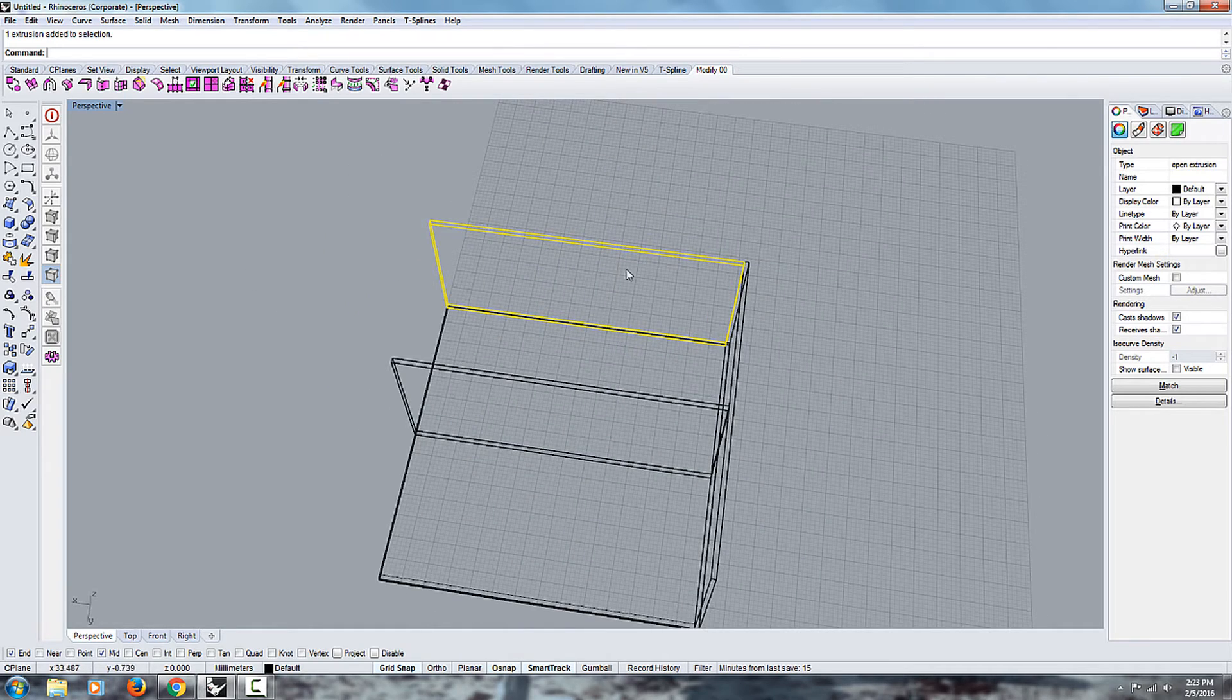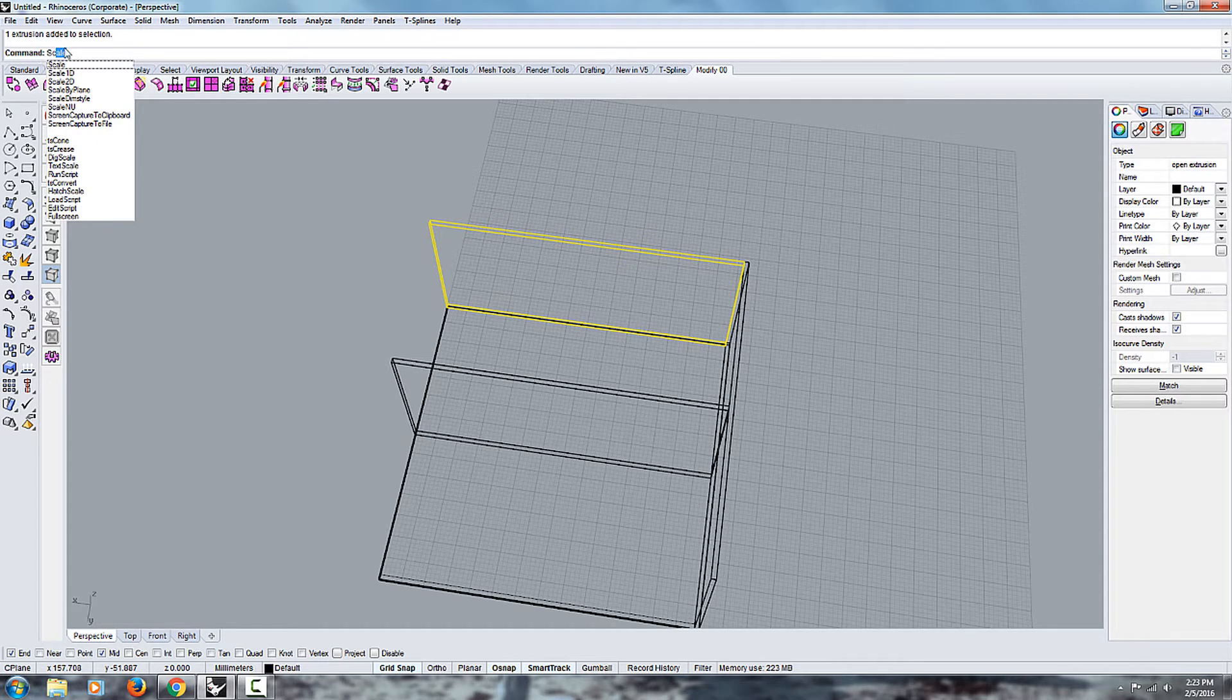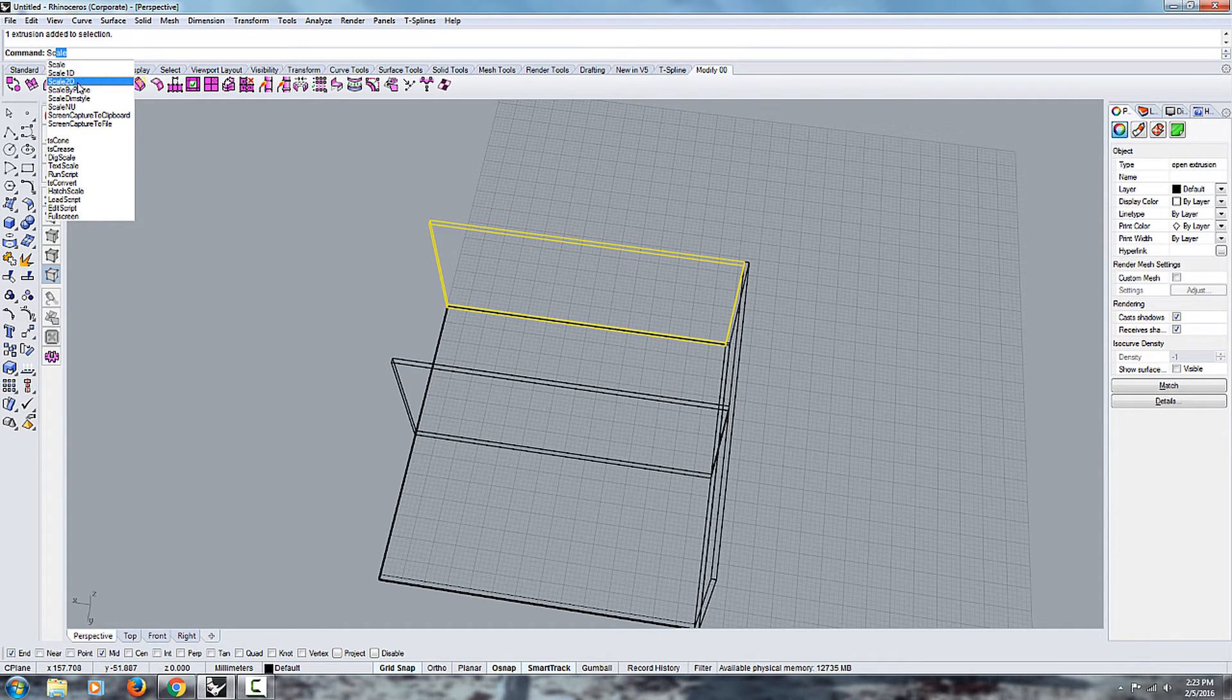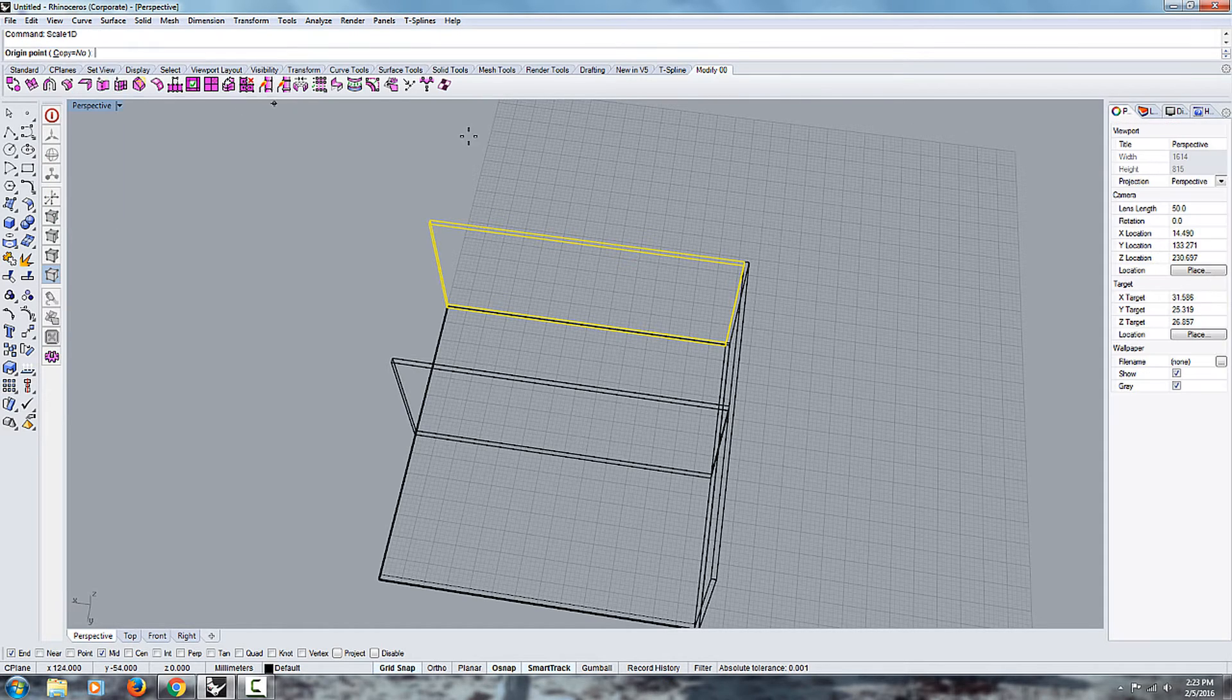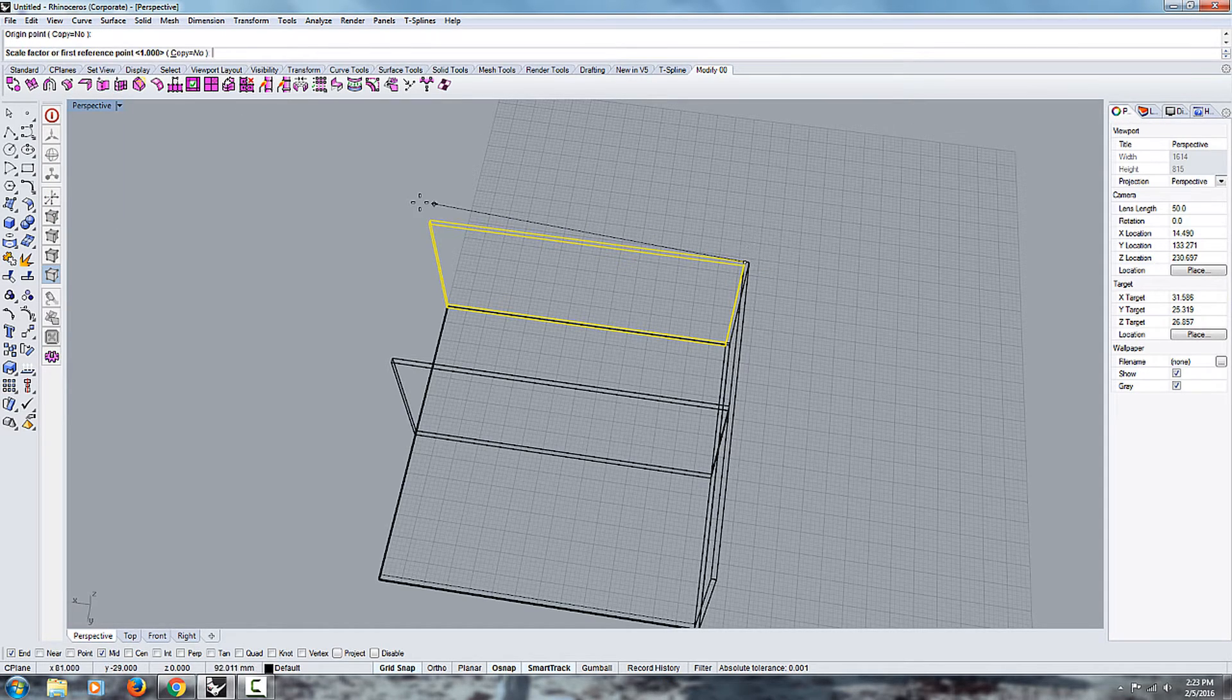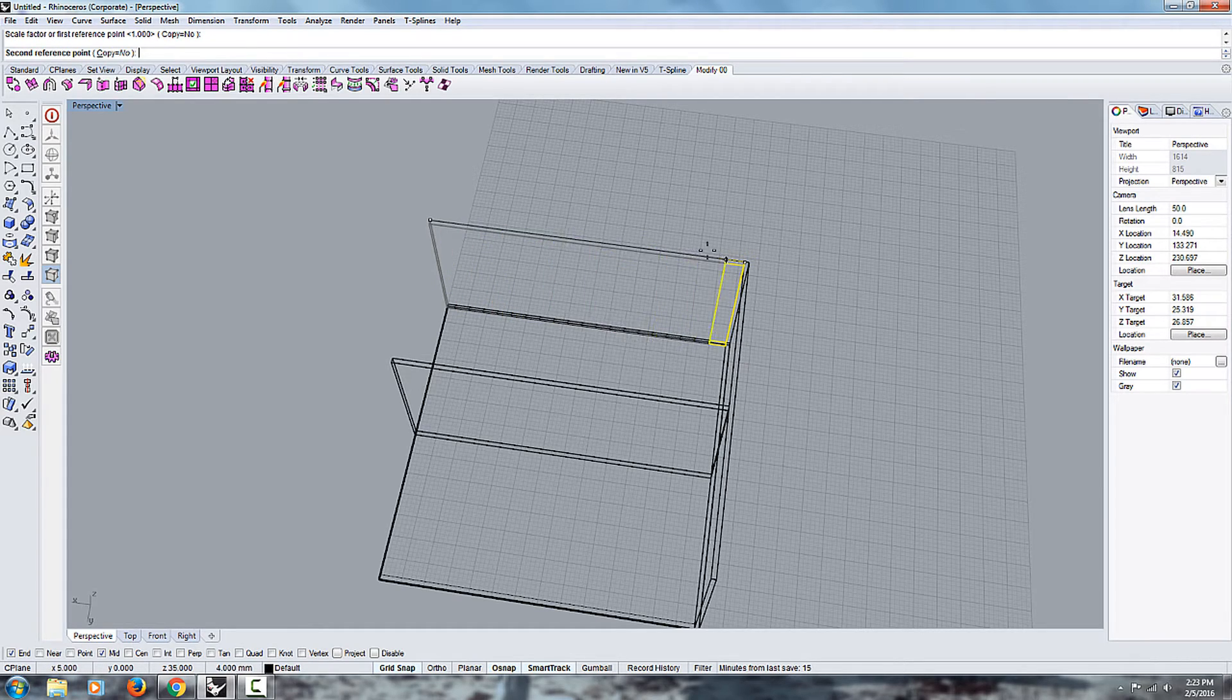For example, if you wanted to make a door, you could say scale, and you can just type it in. Type in scale one dimension or two dimensions. In this case, I want to use the scale one dimension.